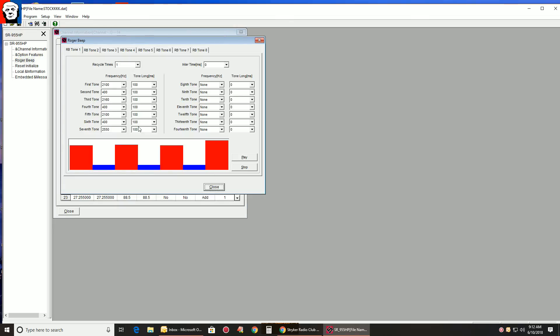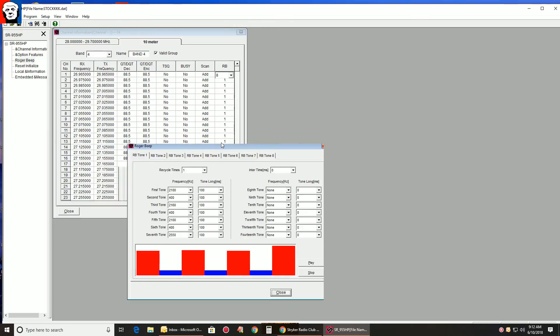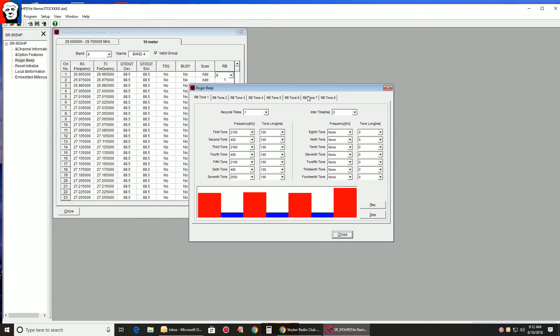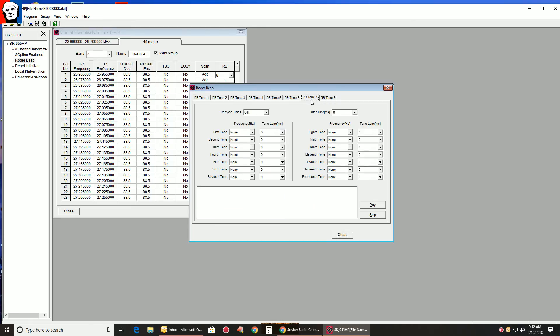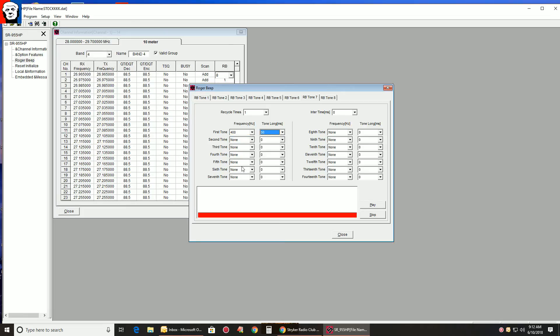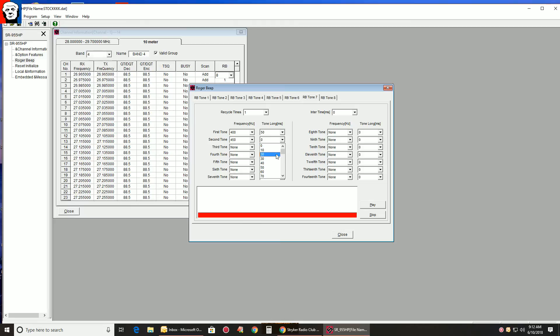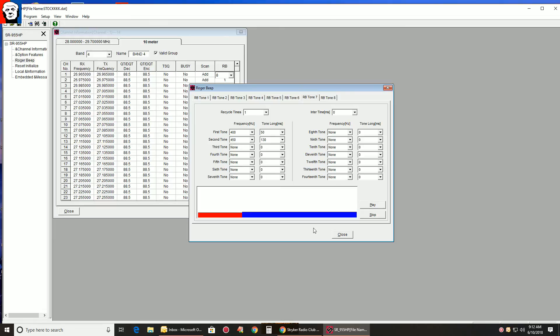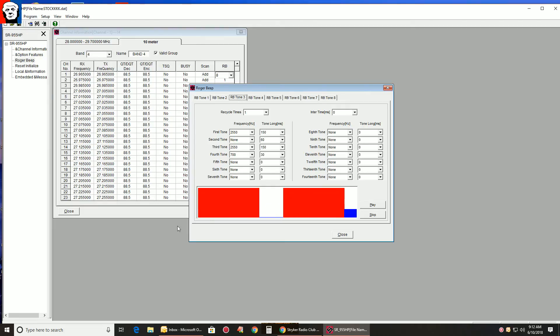So back to your question, how do you create a Roger Beep? You just pick a blank tab, make sure this is on at least one. Pick a tone, and a time. Let's pick another tone, and another time. Let's make this a little longer, and hit play. That's it. There's your new Roger Beep. And then you click on close, and then you go program right to radio. That's how you adjust them.